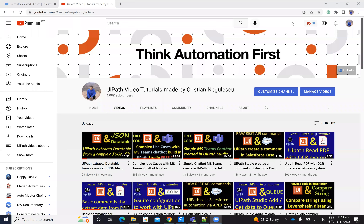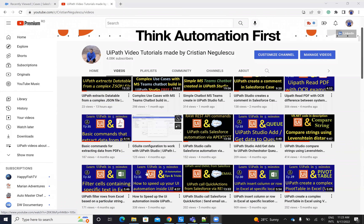Hello everyone, my name is Cristian Negulescu and you know me for a lot of automation with UiPath with Salesforce, ServiceNow, Jira and other components. Today we'll talk about Salesforce and we'll talk about a nice use case.